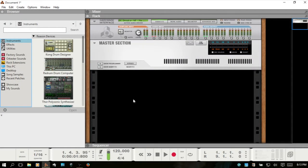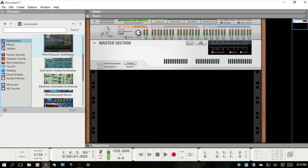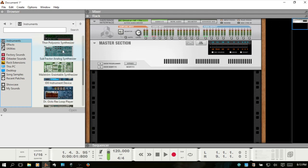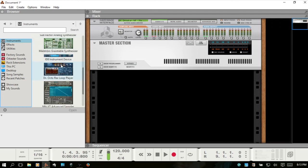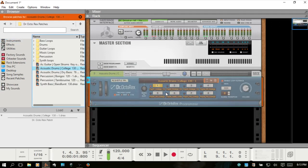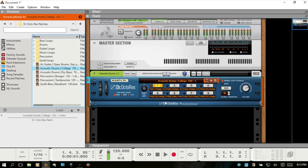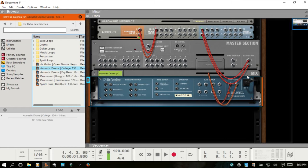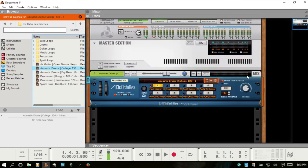Let's dive right in and take a look at the Dr. Octorex loop player. Here in your instrument sections, if we scroll down, we'll find it near the bottom. Let's go ahead and drag that in. Reason will automatically make any connections for the audio in the back of the rack. I got there by hitting the tab key.